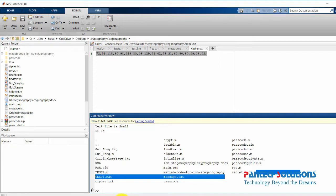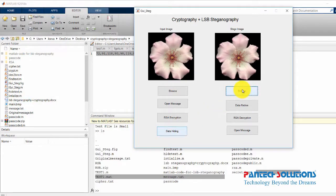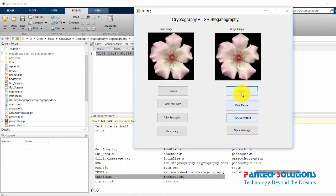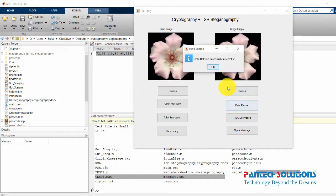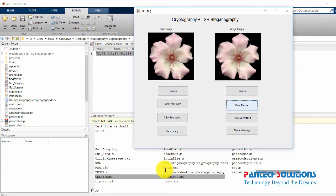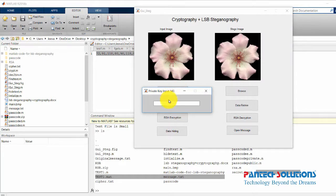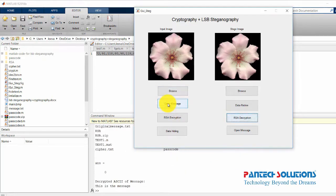Now for data retrieval, we perform LSB decoding and then RSA decryption. This is the secret message which we received. We provide the private key and the key D value, and after decryption we get the original message back.